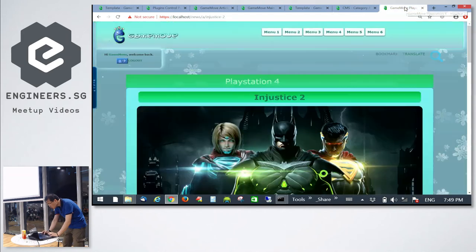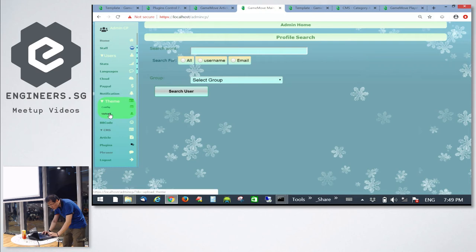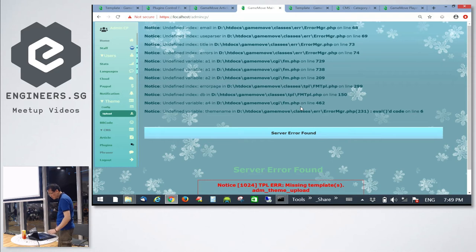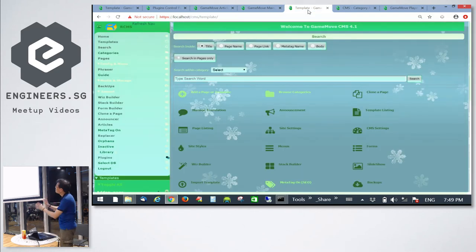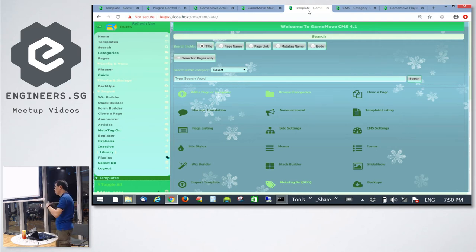Once I change it — I kind of miss Christmas so I'll stick with this theme. To update a theme, go to Theme Upload and it's just a drag and drop — drag and drop the theme package and you're done.